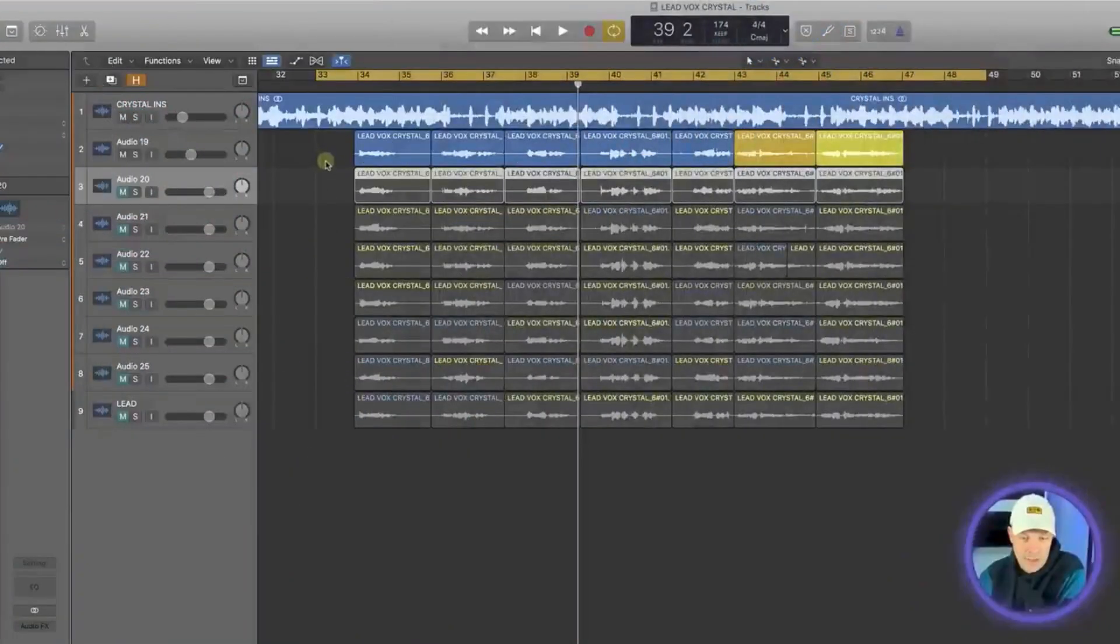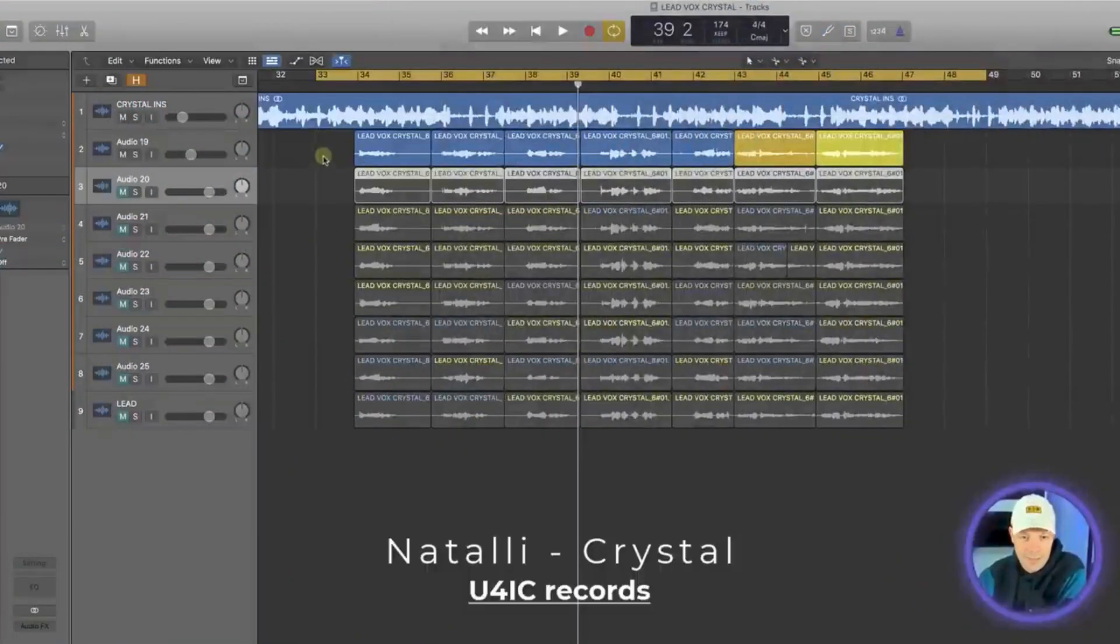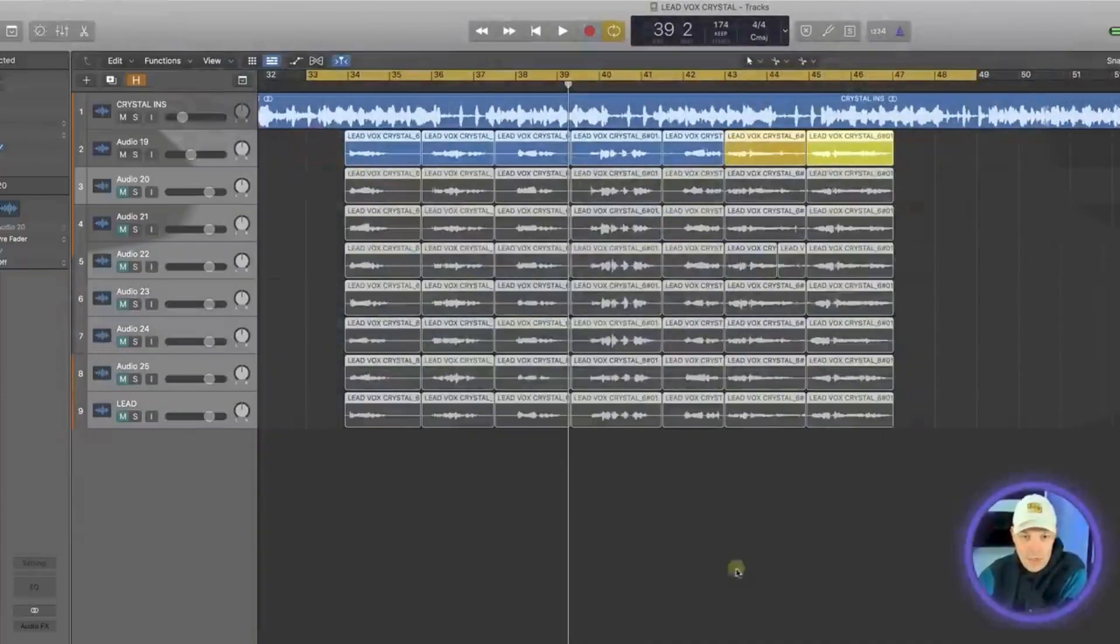In today's episode I'm going to talk about how we can use Logic's own flex pitch to tune vocals. This is the track I'm going to use today and it was a track I did with an artist called Natalie and it's called Crystal.